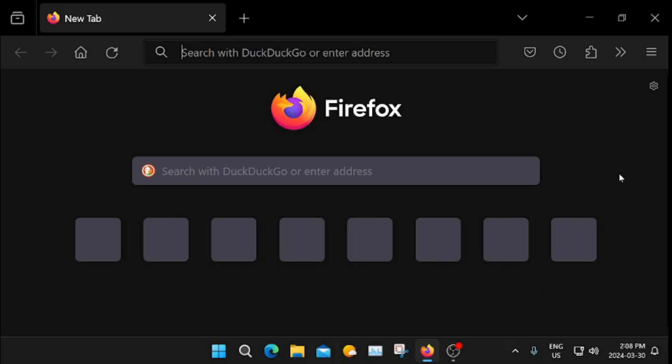Hello everyone. Today's video is going to be on how to change the wallpapers or backgrounds on Firefox.